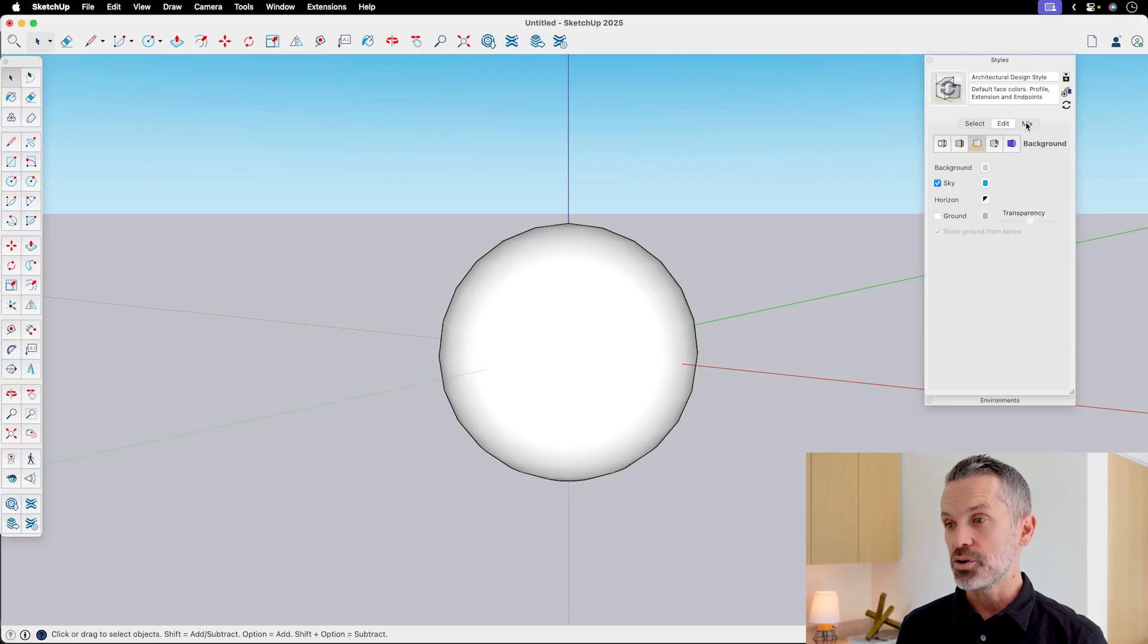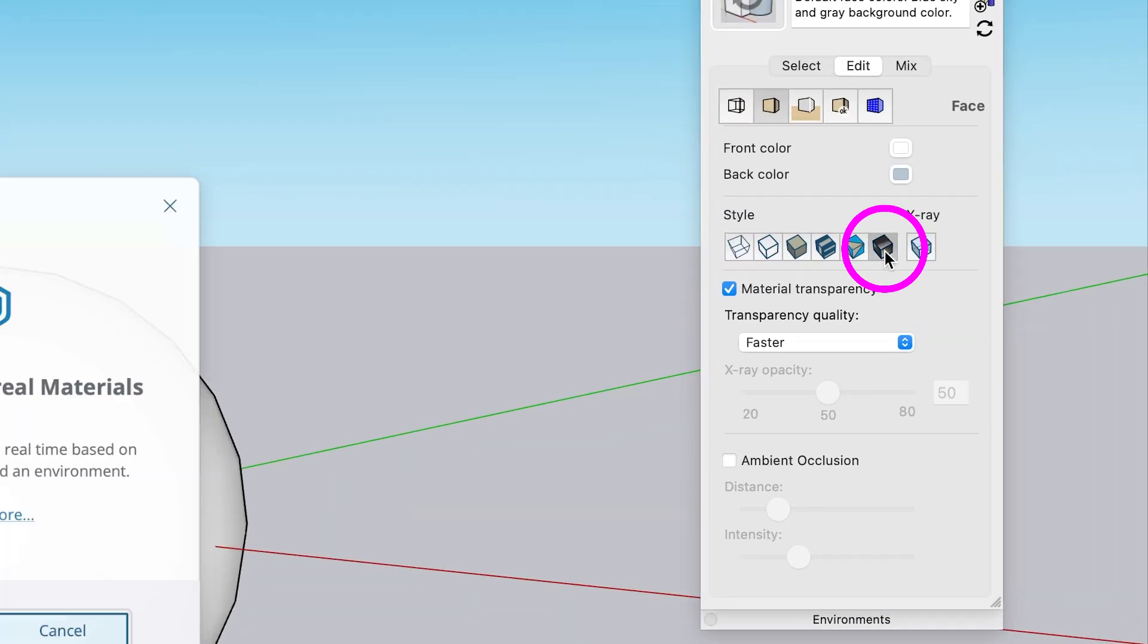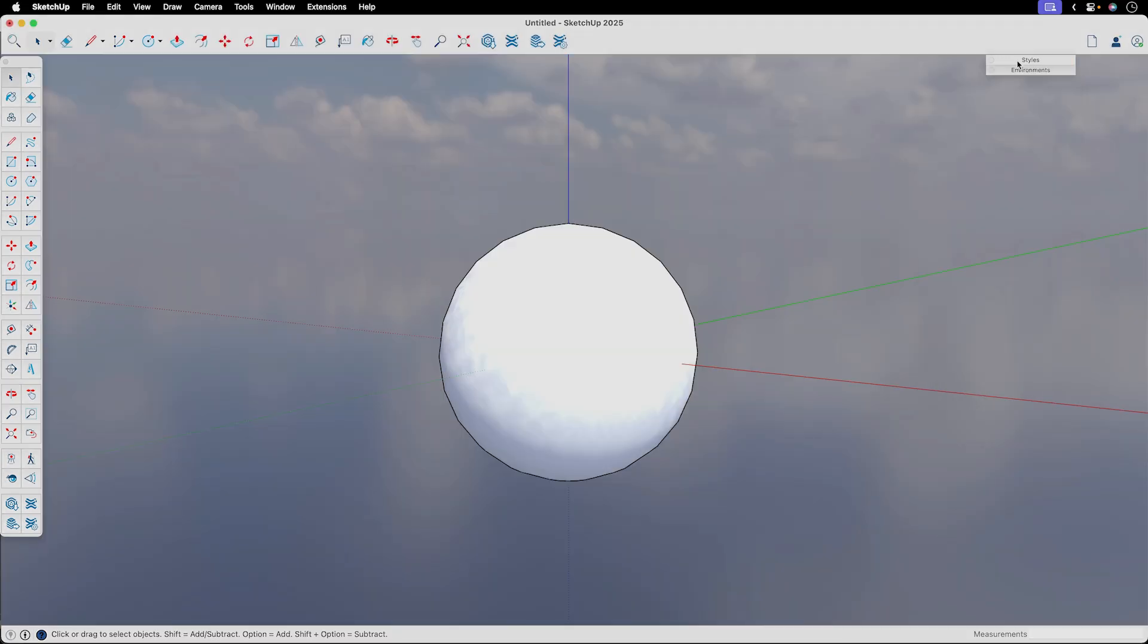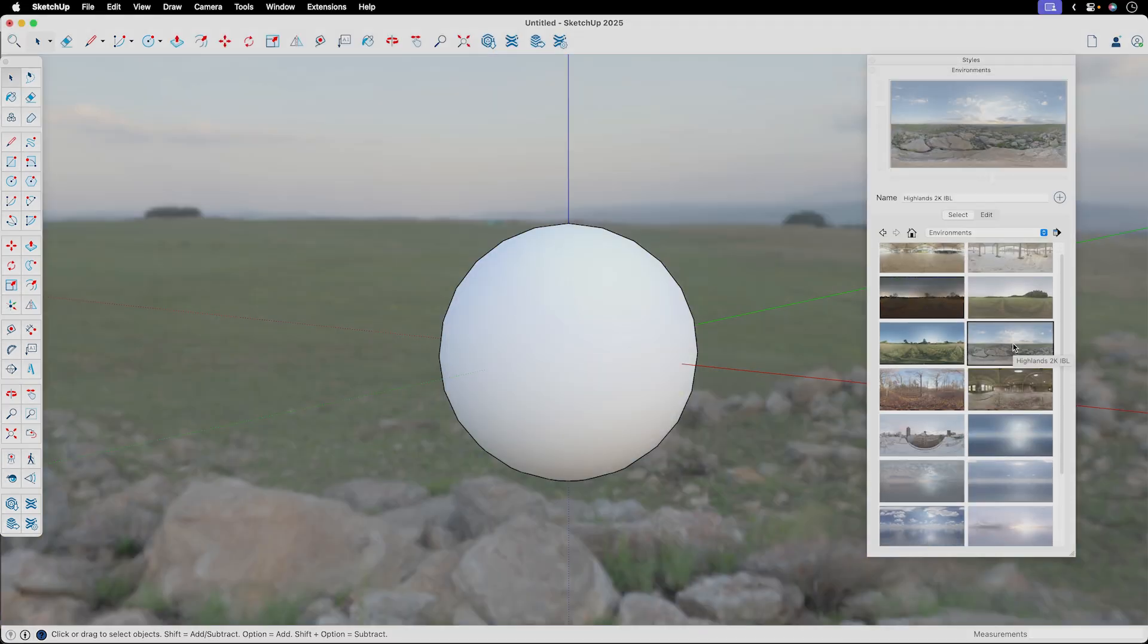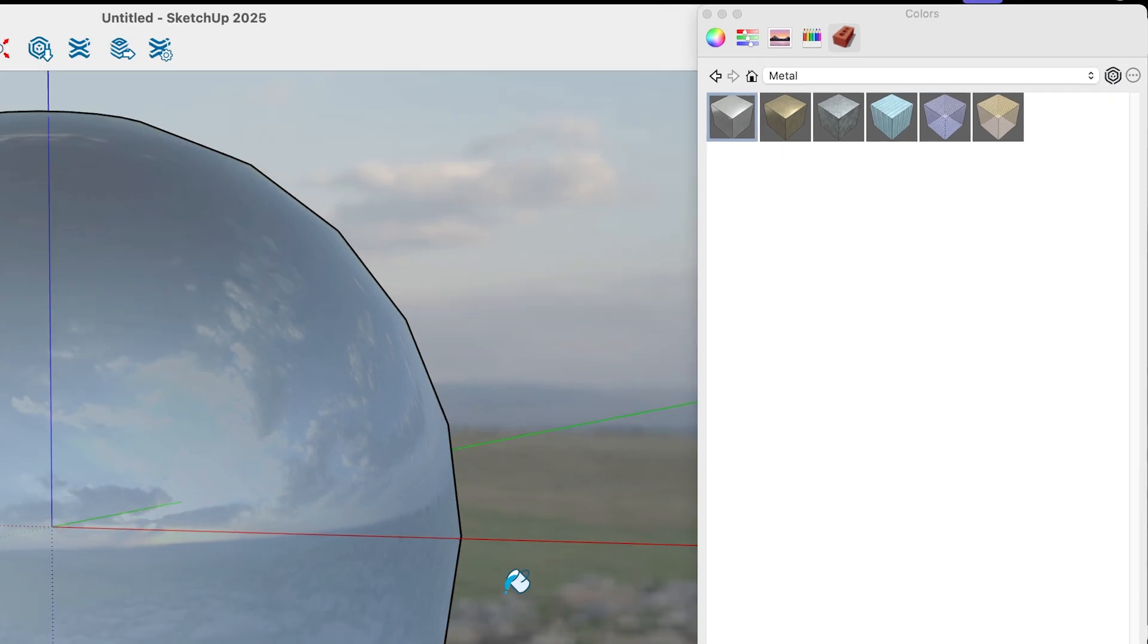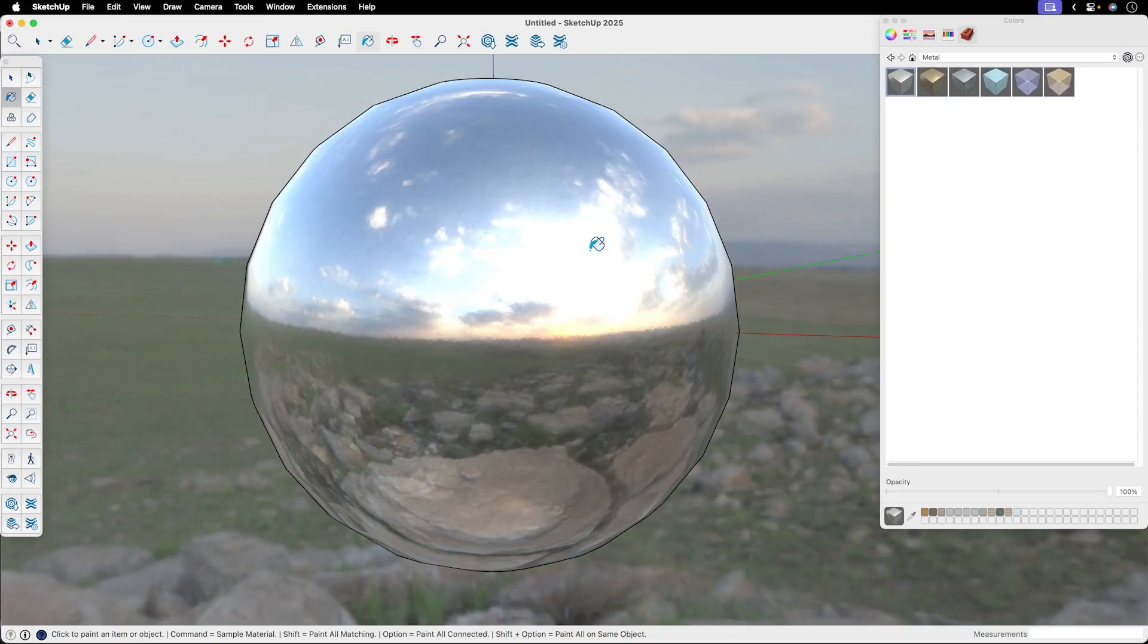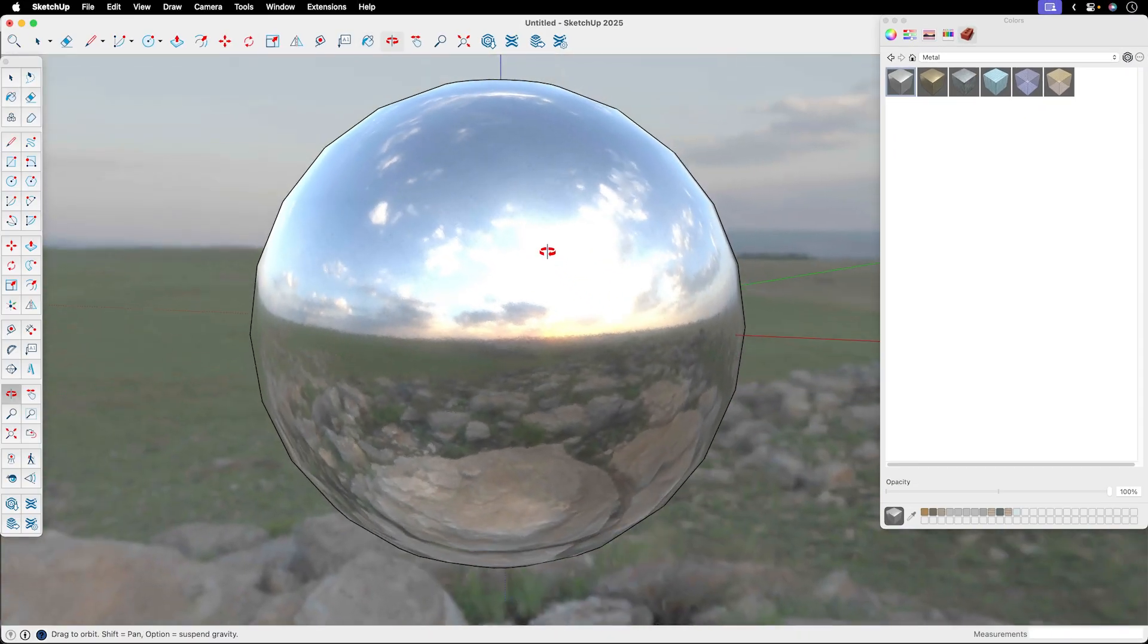Before we dive into the pros and cons of PhotoReal materials, let's quickly cover how they work. First, you can enable the PhotoReal face setting in your Styles dialog. It will turn on the new environments feature that will be used to drive the reflections you see in your materials. Then, paint a material onto a surface as you've always done in SketchUp. Orbit around and you'll see your materials now have way more realistic looking reflections and surface details.